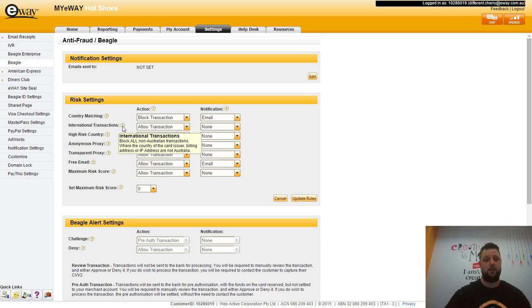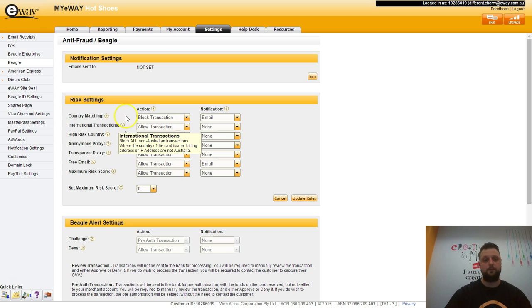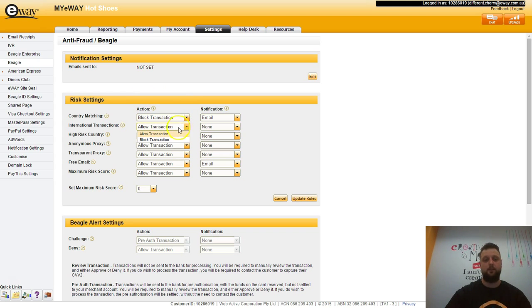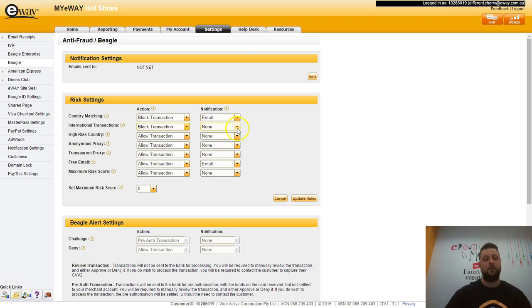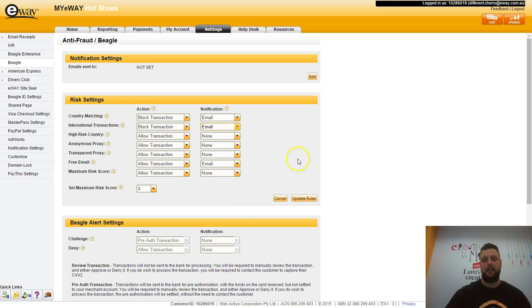International transaction blocks all international transactions. To set a rule, click on the drop down menu next to the rule, select block. Make sure that you also set an email notification for that and then hit update rules.